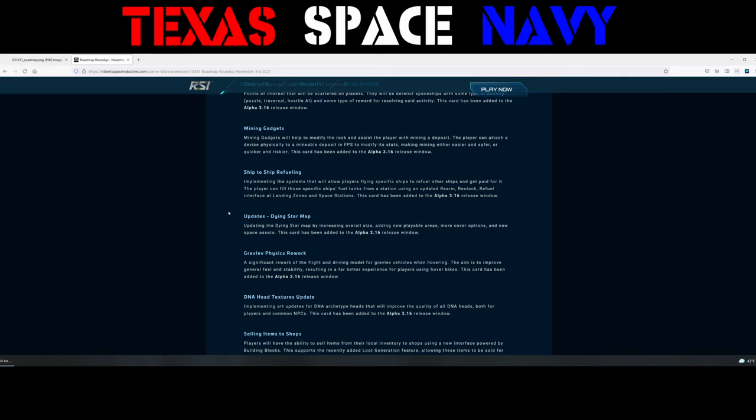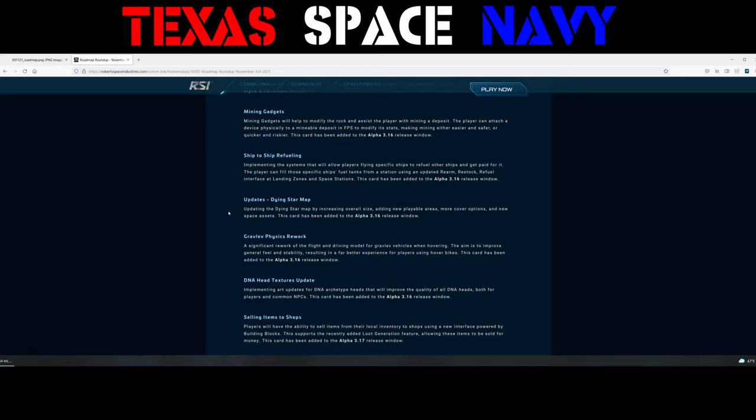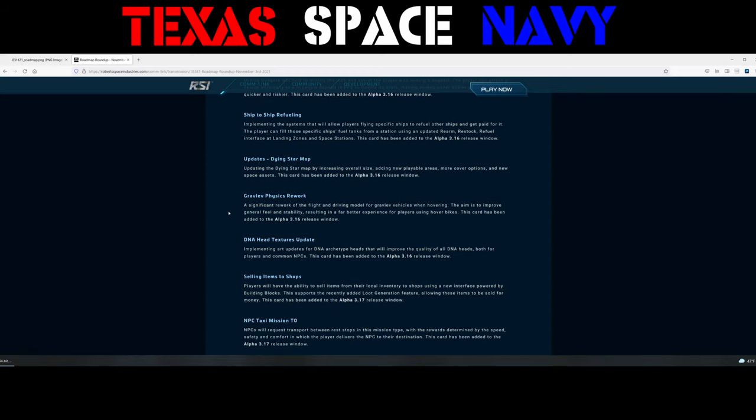Updates. Dying Star Map. Updating the Dying Star Map by increasing overall size, adding new playable areas, more cover options, and new space assets. This card's also been added to 3.16. Gravlev Physics Rework. A significant rework of the flight and driving model for Gravlev vehicles when hovering. The aim is to improve general feel and stability, resulting in a far better experience for players using hover bikes. This card has been added to 3.16.